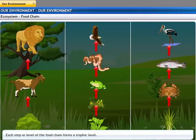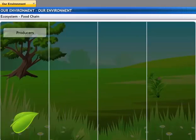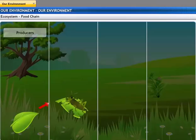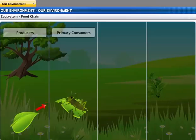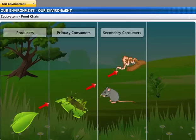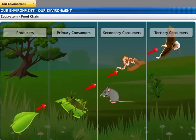Each step or level of the food chain forms a trophic level. Trophic levels are categorized as per their feeding behavior. The autotrophs or producers — that is, the plants — are at the first trophic level. The herbivores or primary consumers like bees and insects come at the second level. Small carnivores like rats and snakes, or secondary consumers, come at the third level. Larger carnivores like an eagle, or tertiary consumers, form the fourth trophic level.